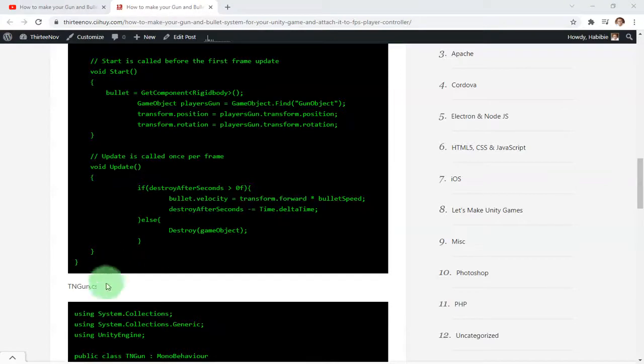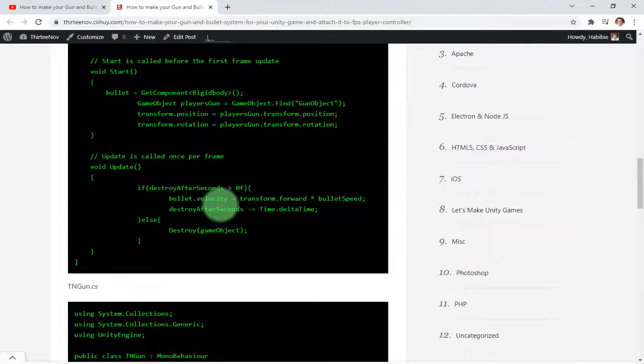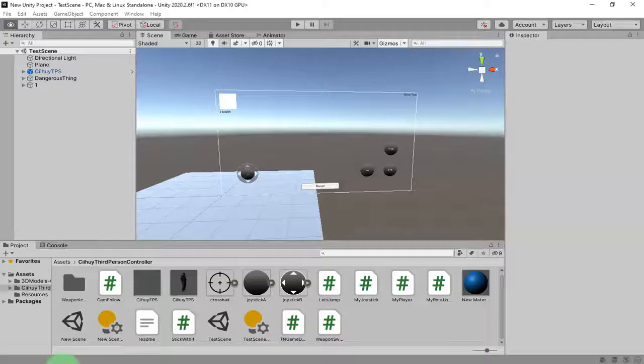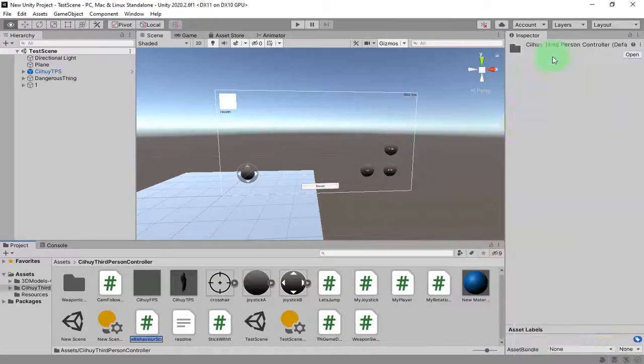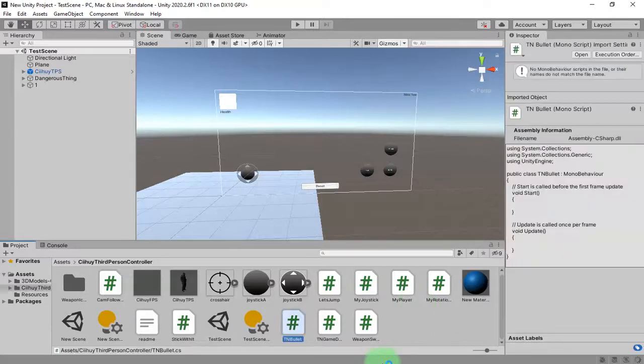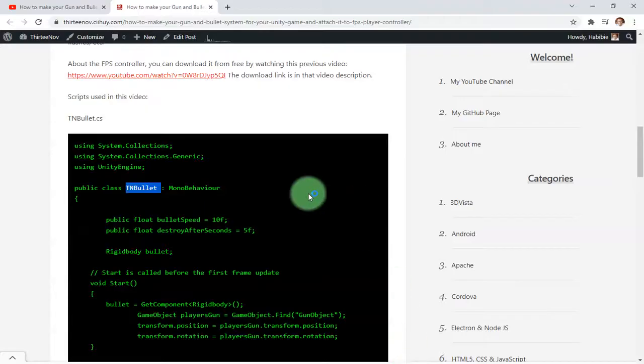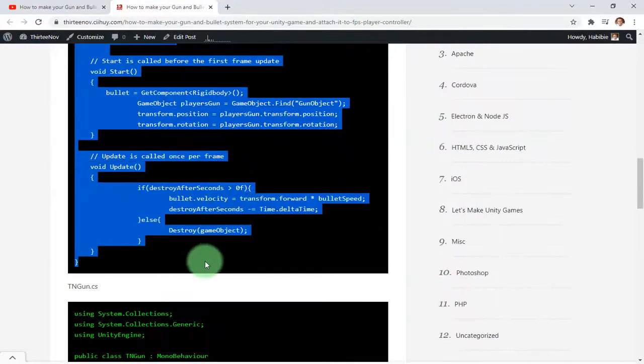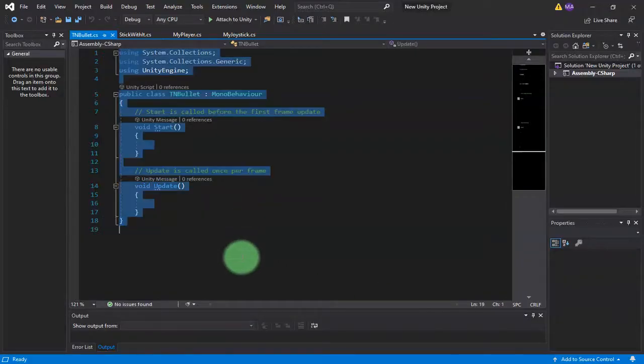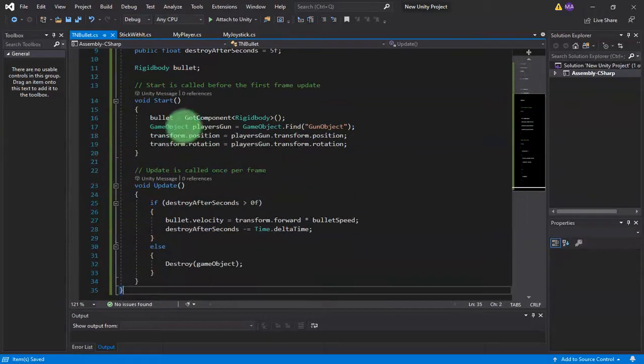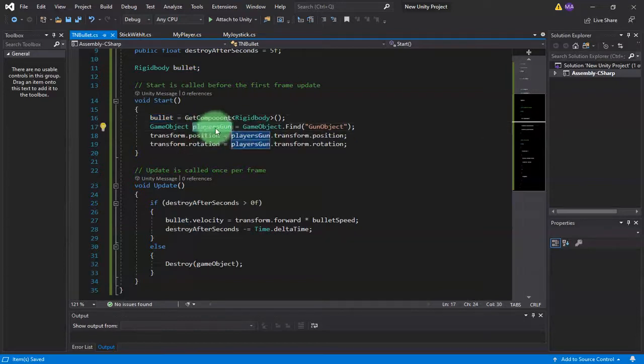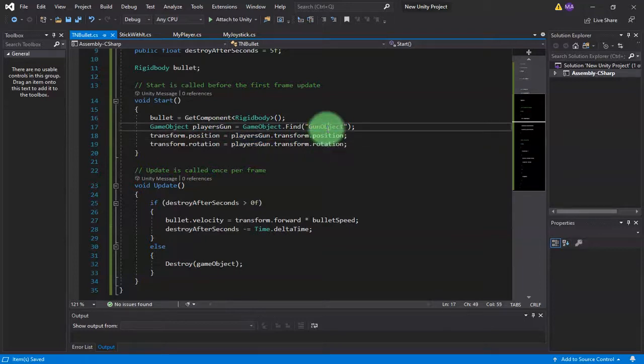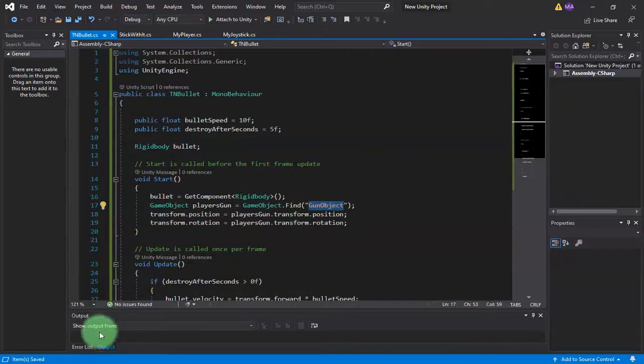Let's create a script called TN Bullet. I create a new script with this name TN Bullet, double click to edit it, and we copy the script from my website this way and paste it here. If you see this line, game object players gun equals game object dot find gun object, so here when we use this script, let me attach the script first.